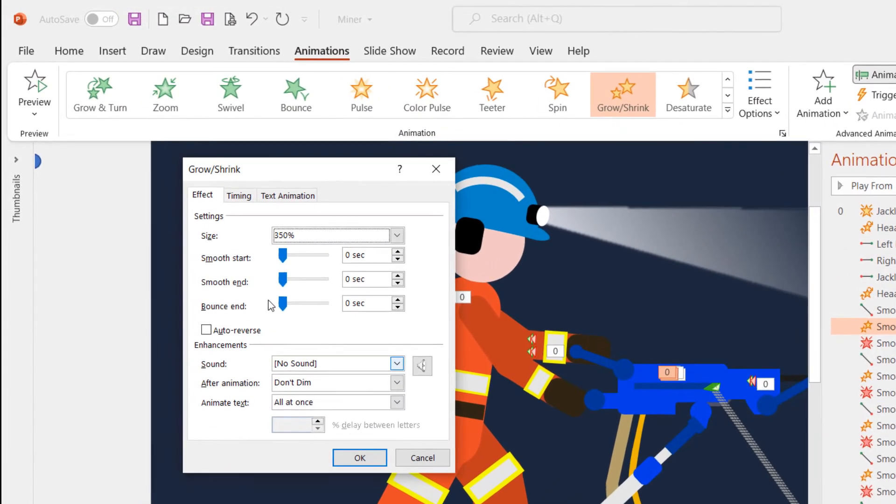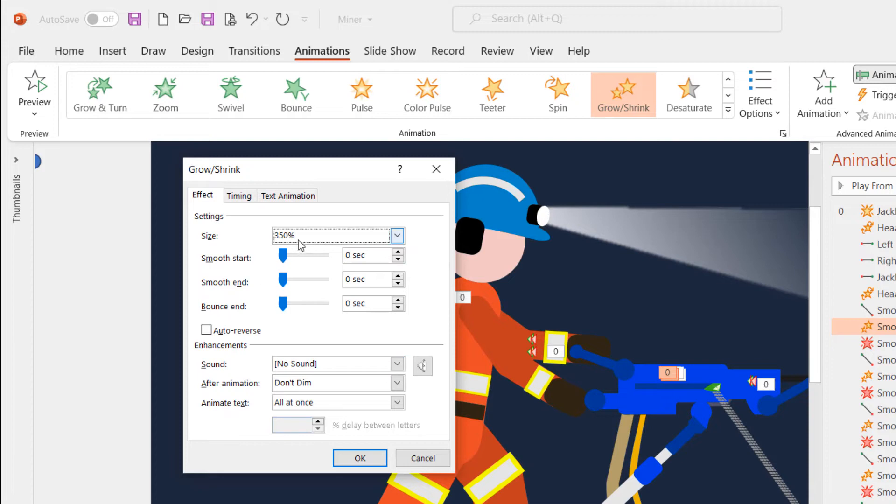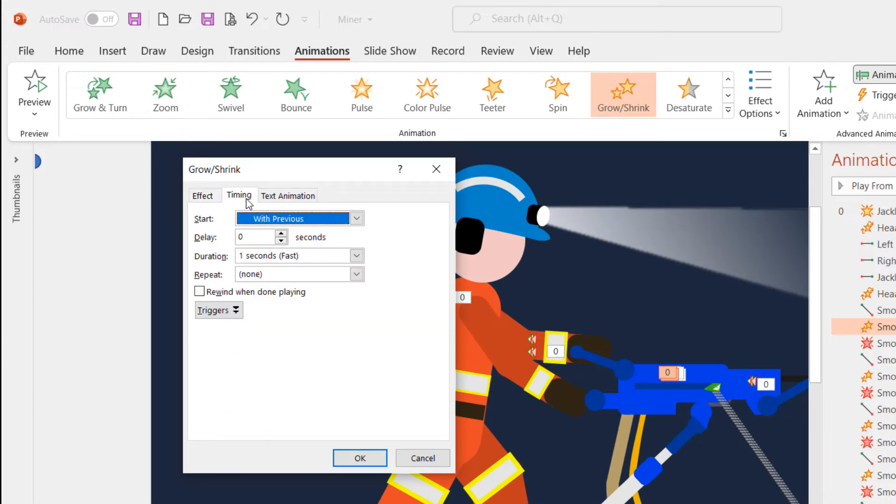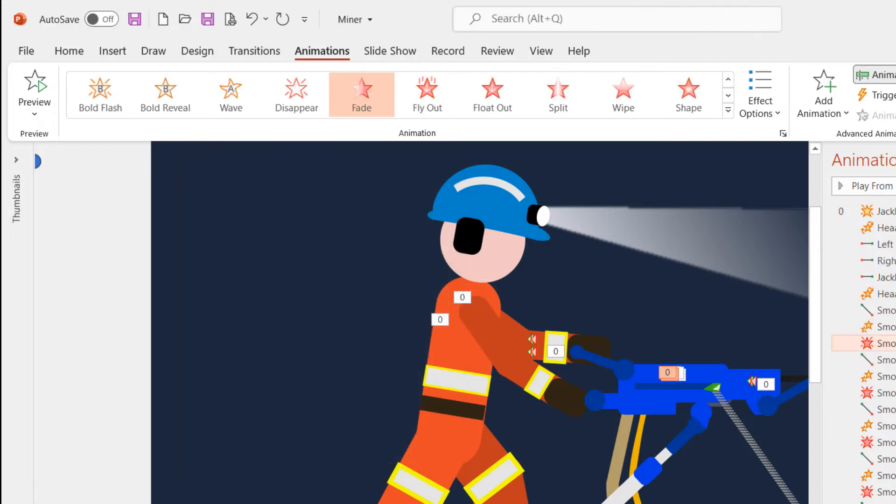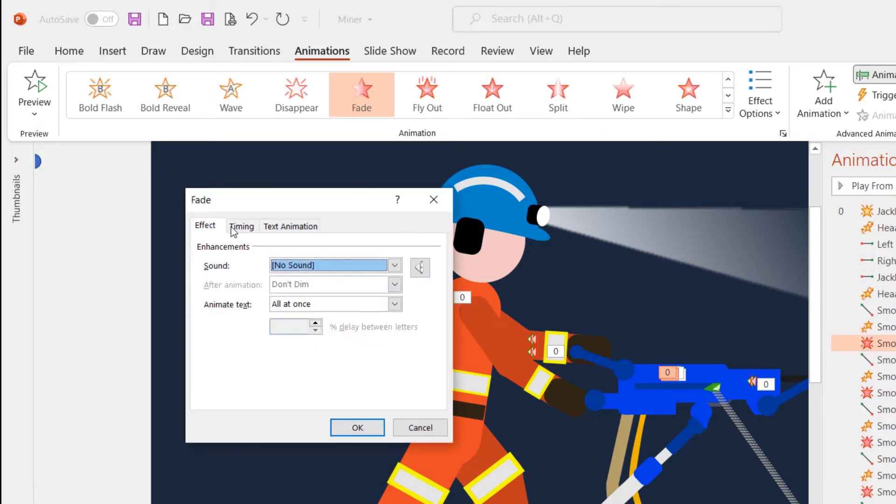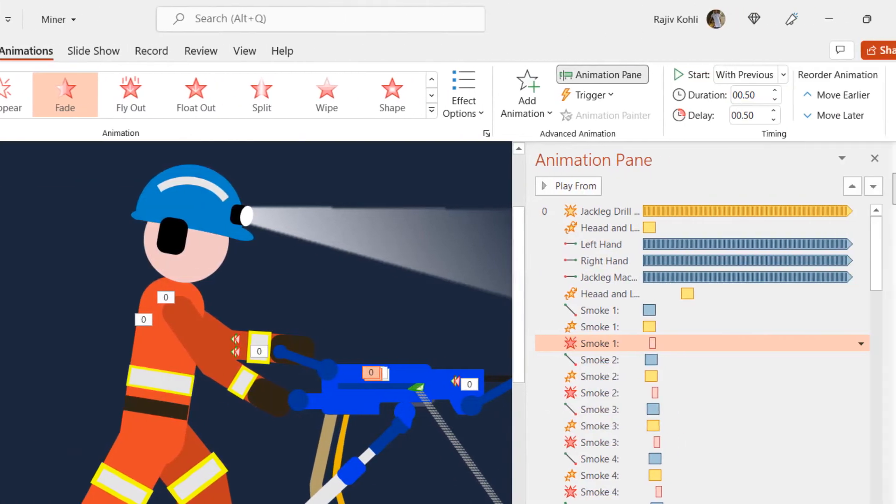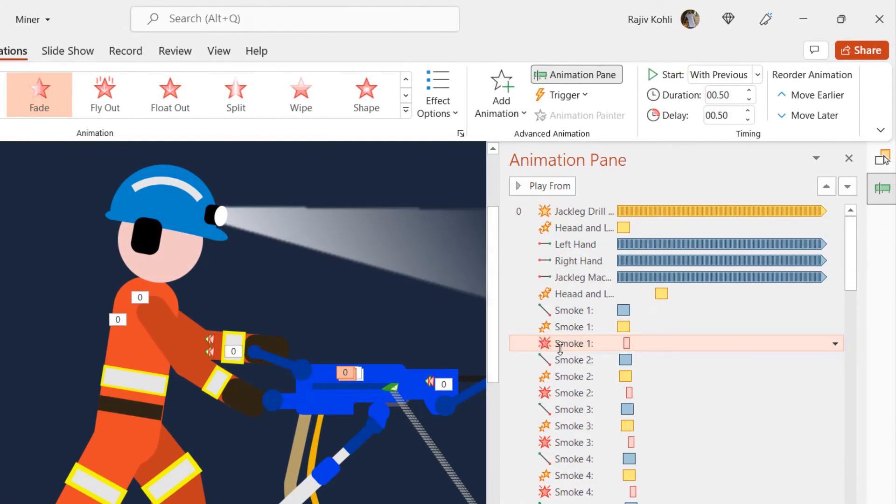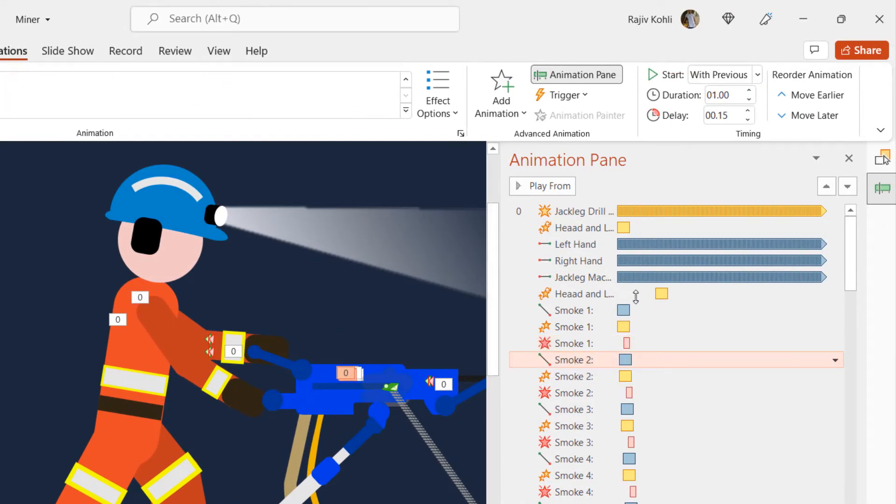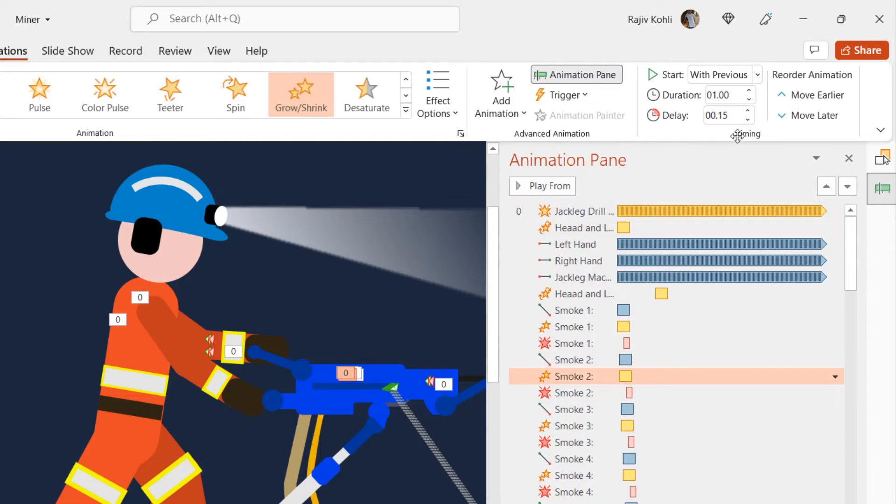For grow shrink effect, we are using a 350% ratio with a time duration of one second and have applied the fade out effect with a time duration of half a second. You can note in the animation pane that each of the smoke objects has the same three animation effects with different delay timings.